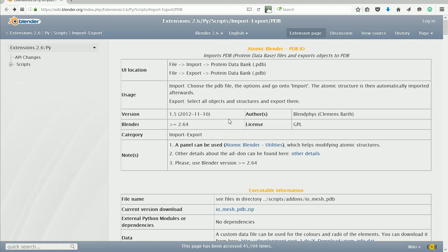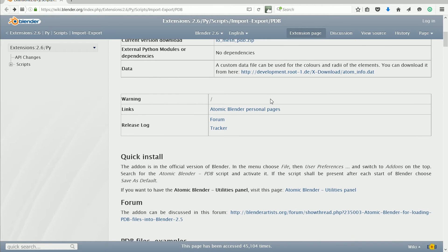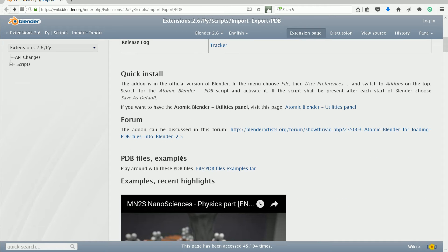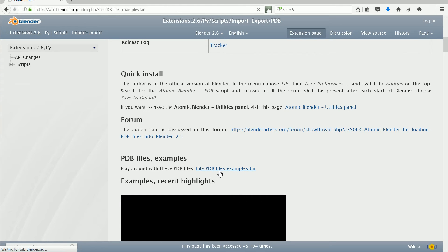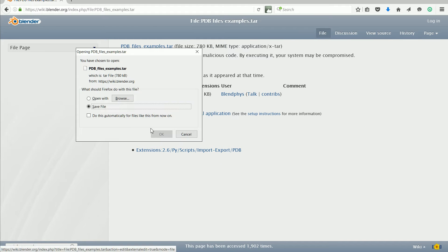Looking at the documentation for the add-on, if you scroll down you will see example PDB files. Click the link, click the link again and save the files.